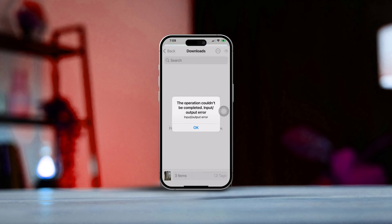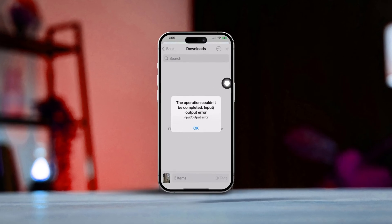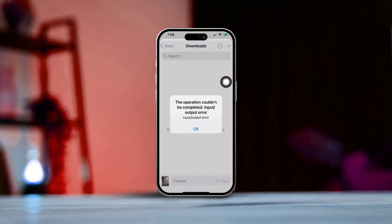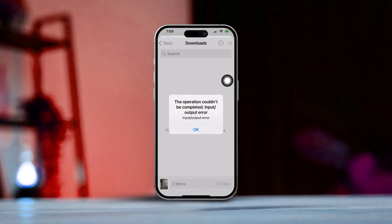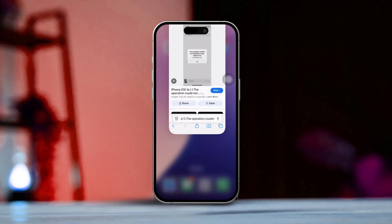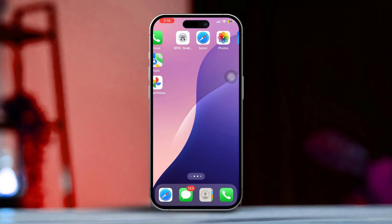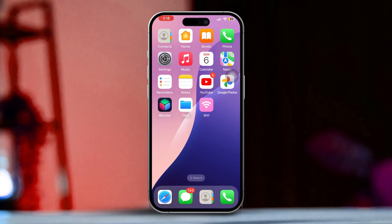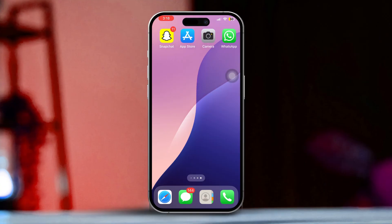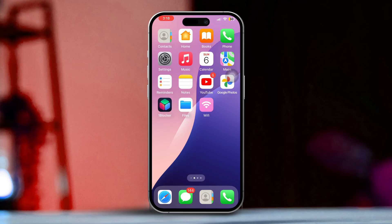Hey there, if you're running into the operation couldn't be completed input/output error on your iPhone, don't sweat it. I've got some easy fixes for you. This issue usually pops up because of file system errors, connectivity hiccups, or corrupted files. So let's get started on how to tackle it.